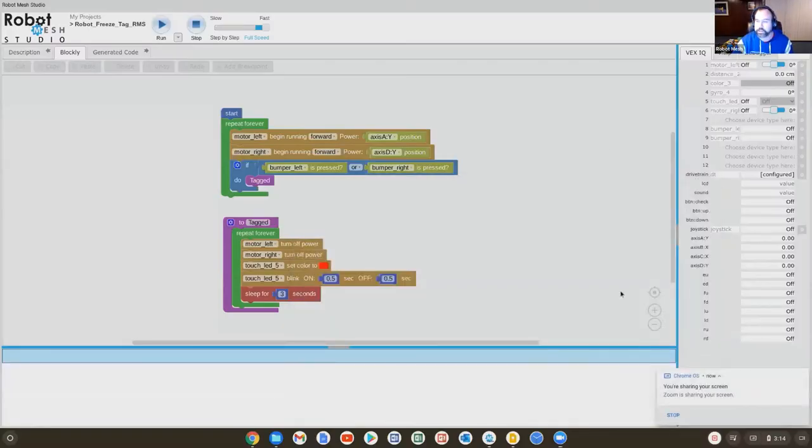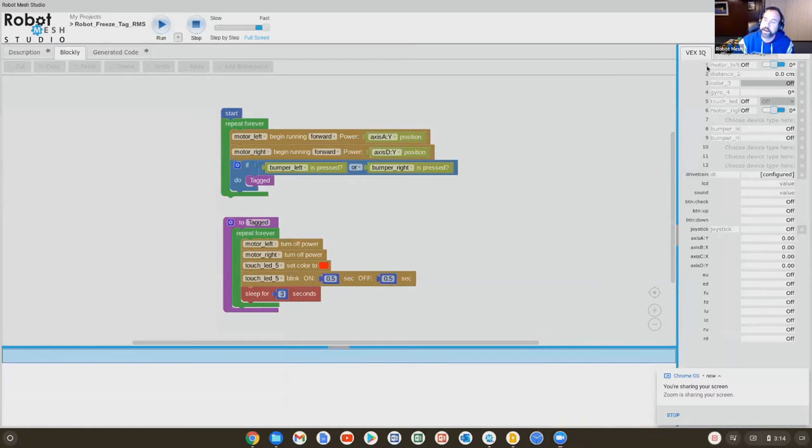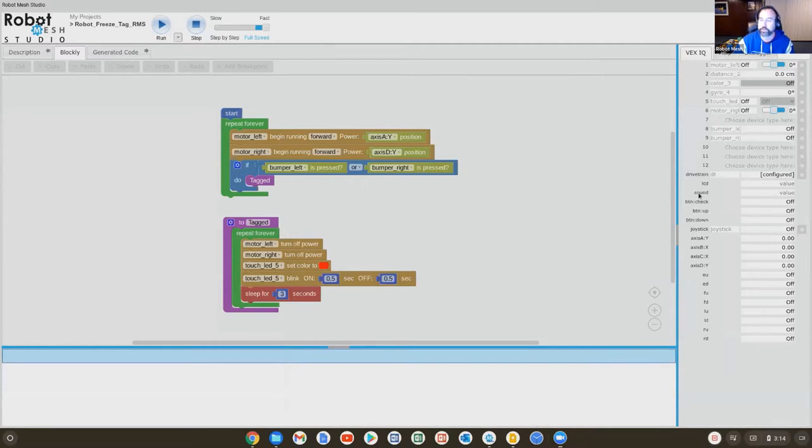And so what we would find here if we go back to the program environment is that the numbered ports on the side correlate with what's plugged into the robot. So in this particular instance, I have on port number one, I have my left motor. On port number two, I have a distance sensor, I have a color sensor, gyro sensor, so on and so forth.